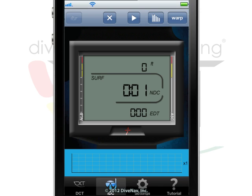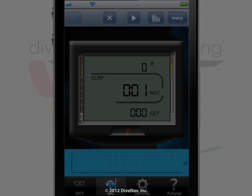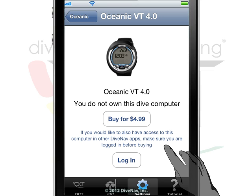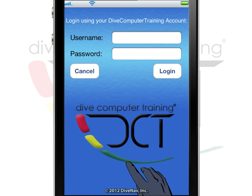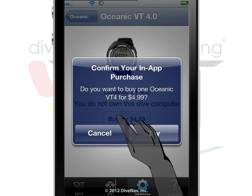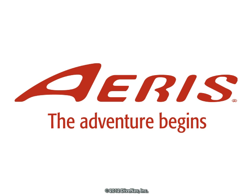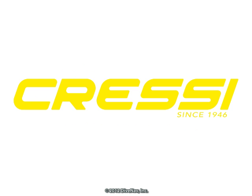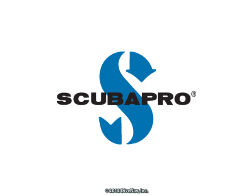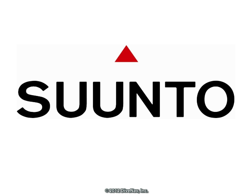The iDive Computer app comes with a non-branded dive computer, but you can customize it by making in-app purchases of simulations from model-specific dive computers of major brands such as ARIS, CRESSI, MARIS, OCEANIC, SCUBA PRO, SUBGEAR, and SUNTO.